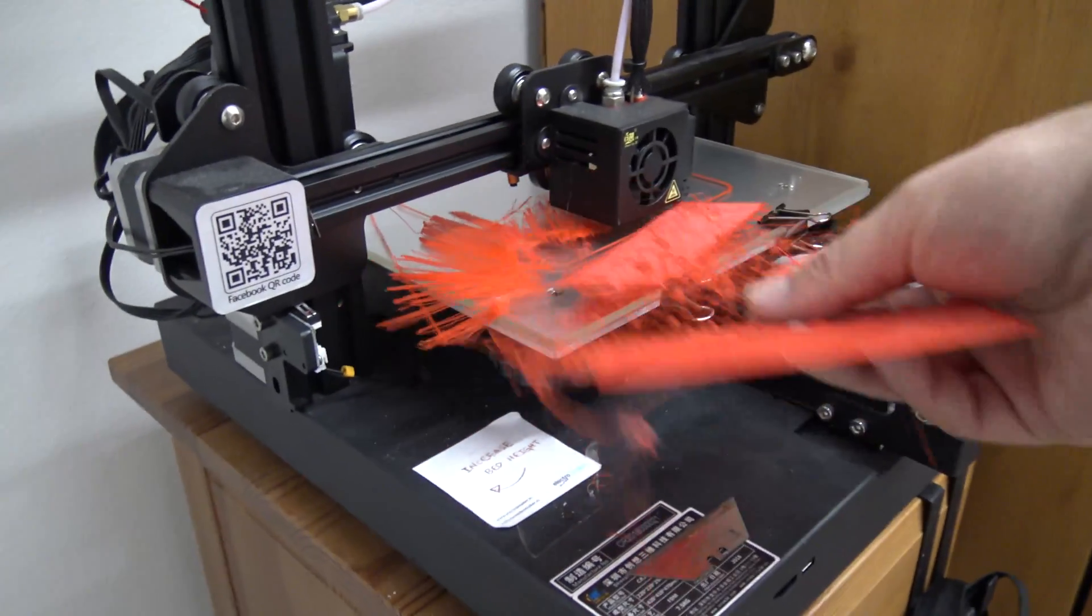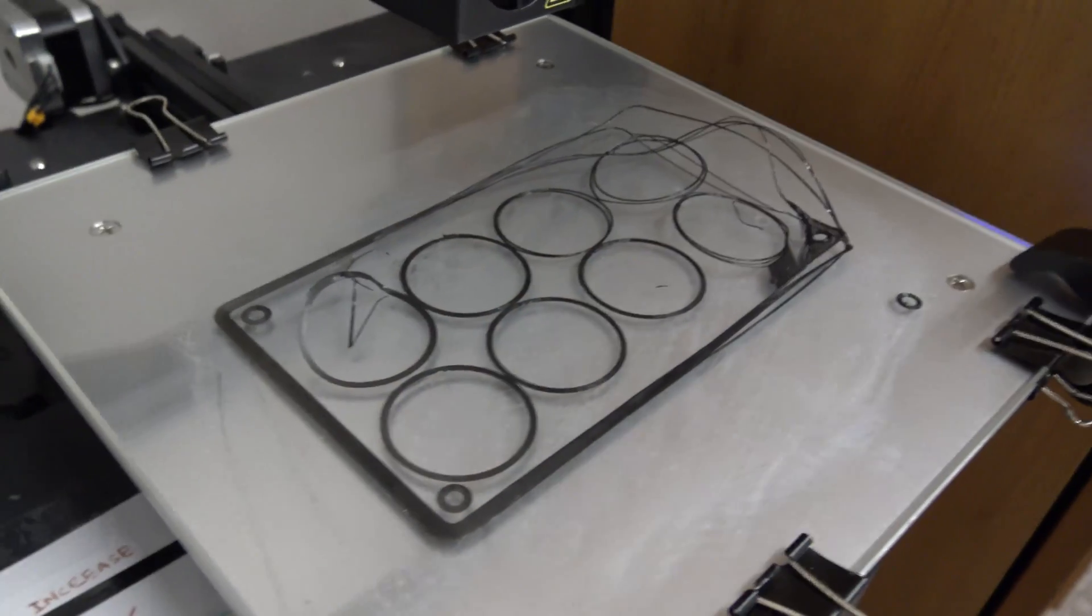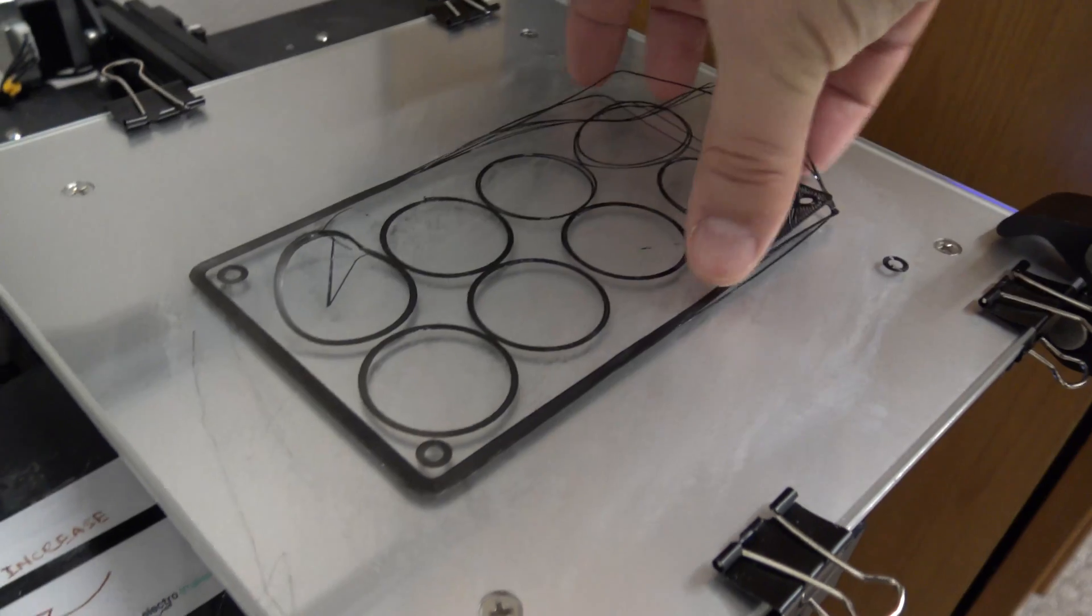I've ended up having to try many different glues in order to try and get things to stick to the glass print bed that I've got.